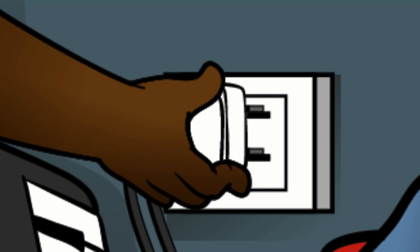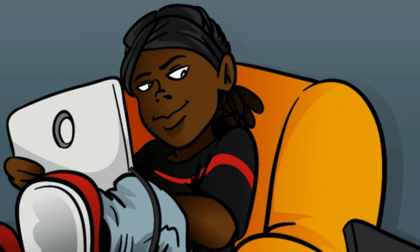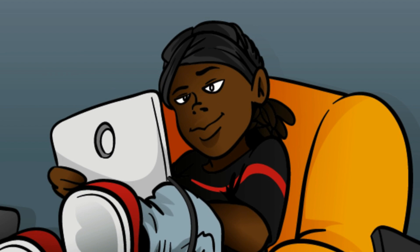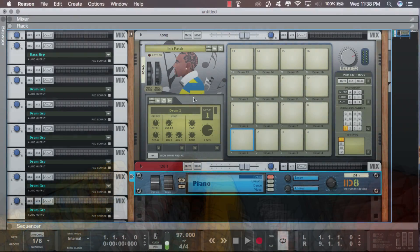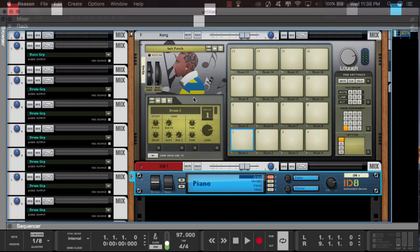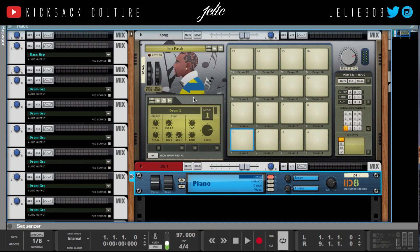What up, this is July from Kickback Couture, and I'm going to be going over the hotkeys I use most often. I'm definitely not going to go over every single one that exists because I don't use all of them, so I'm going to show you the ones that I use.